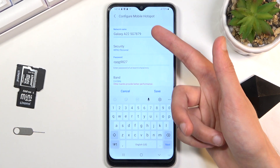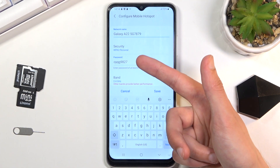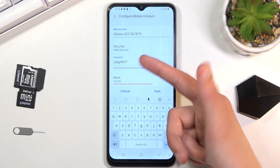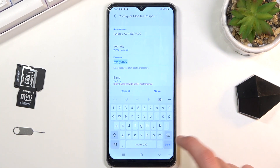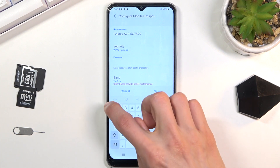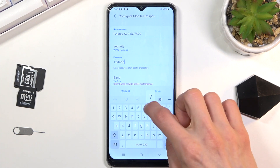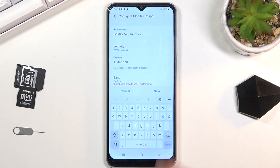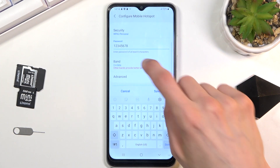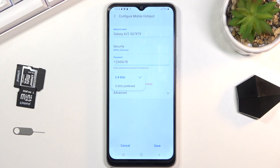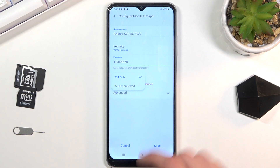To change them, select Configure. First, you can change the network name. Then there's the password, which you can remove and set your own — it does need to be at least eight characters in length. Below that we have the AP band, which is either 2.4 or 5 gigahertz.